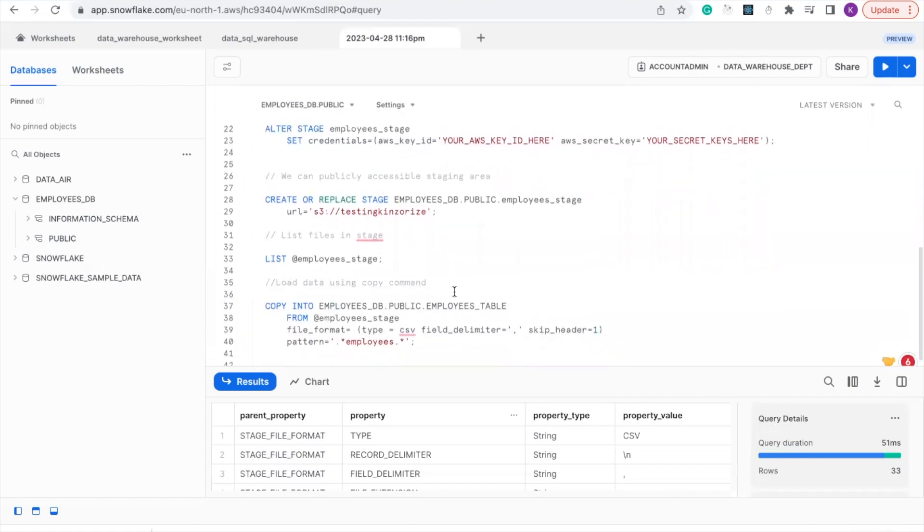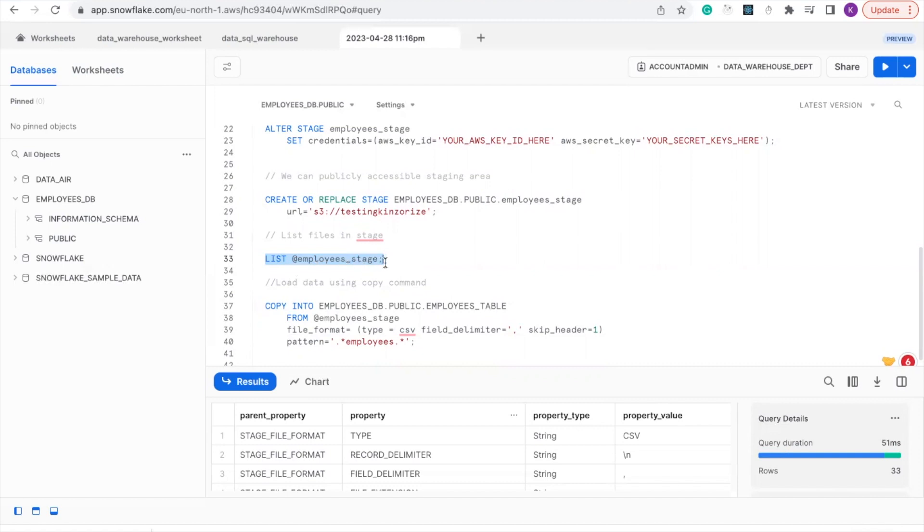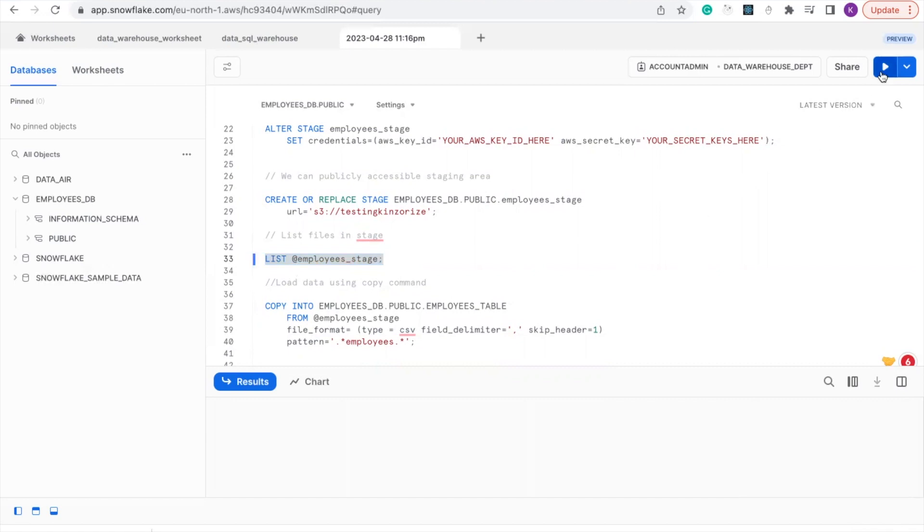In this query, if we want to list our stages, we will run LIST. We use the at sign, the at symbol, and the stage name. So let's run it.